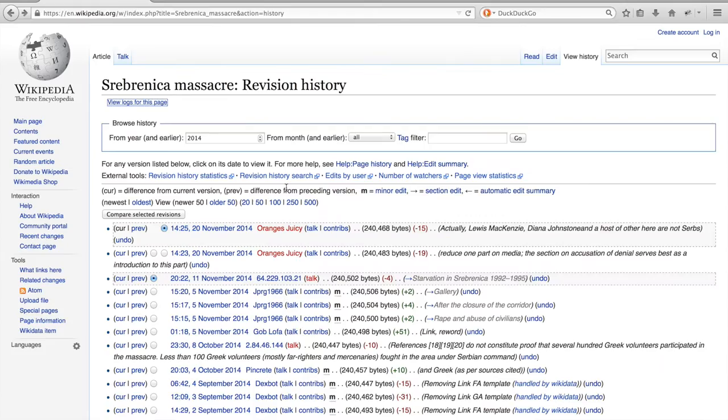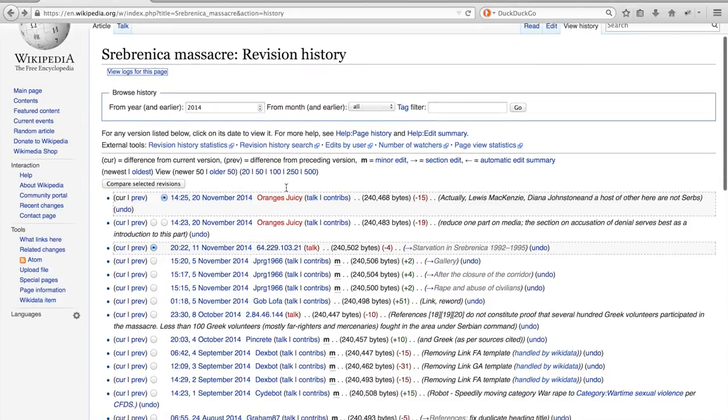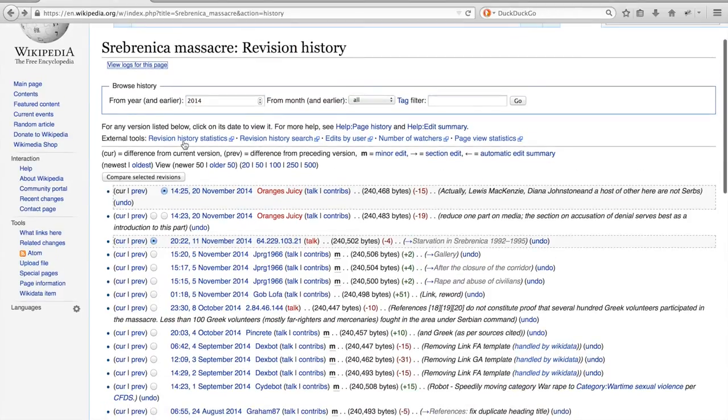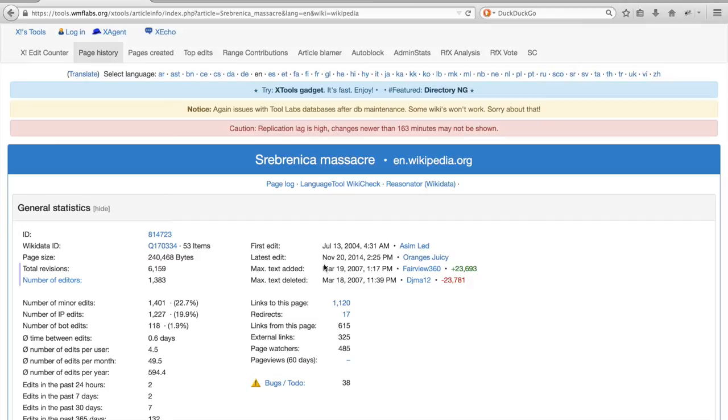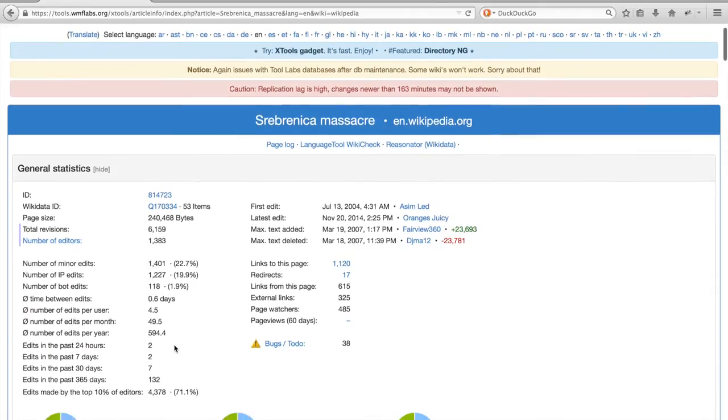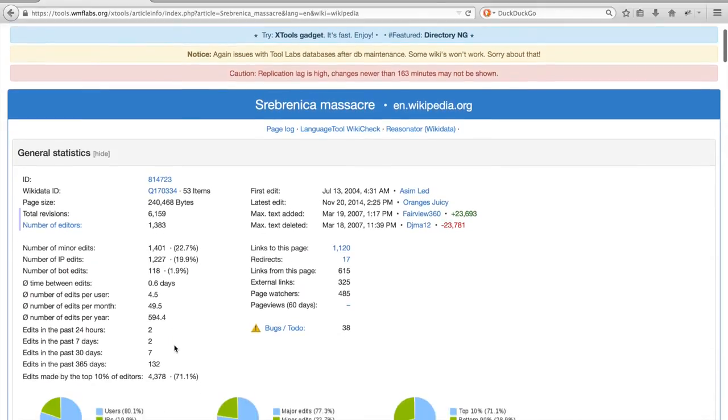Let us examine some more tools offered by Wikipedia. The first is the revision history statistics. It will show you things such as when the page was created and last updated, the number of edits involved in minor edits, in IP edits, bot edits, and also interesting is the number of edits made by the top percent of editors.